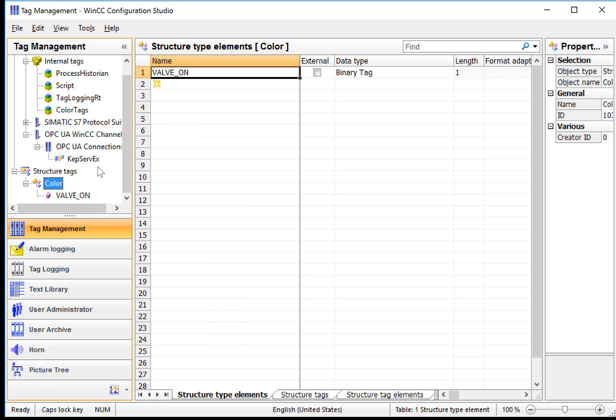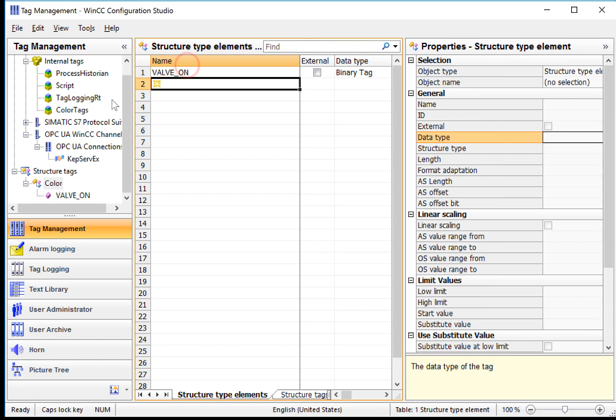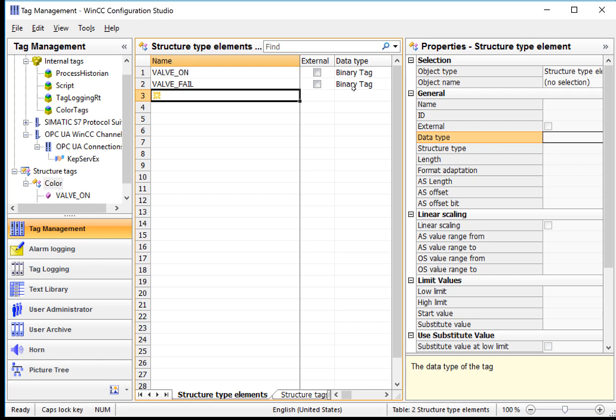Notice when I highlight color, then it defaults to our Structure Type Elements for the color tag. So I can very easily go here and just create the rest of my elements. So I can do Valve Fail. And it will be binary because the last one was binary.